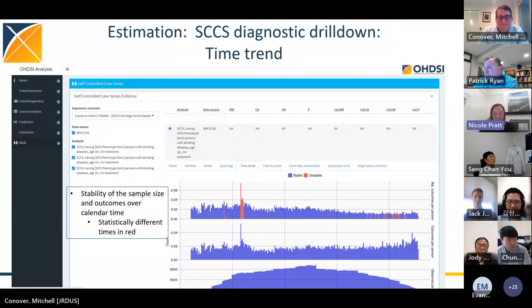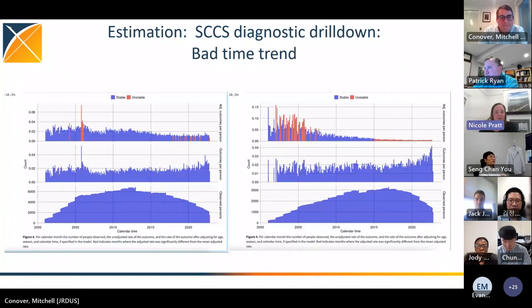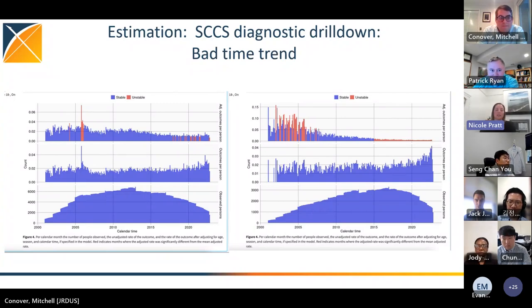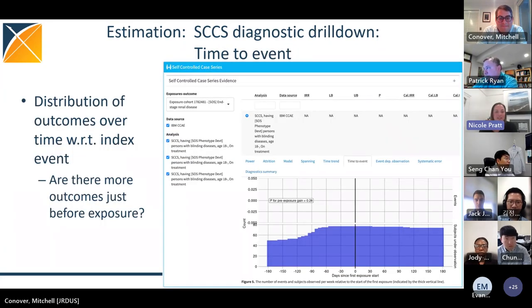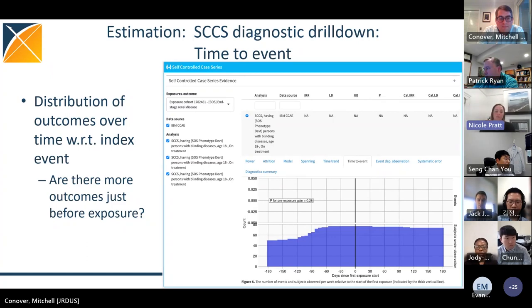The last SCCS assumption checked is protopathic bias — whether the probability of outcome is independent of exposure. We examine whether the rate of outcomes in the pre-exposure period is unbiased. Sometimes patients are more or less likely to get an exposure because of the outcome (e.g., hospitalization leading to exposure, or contraindication). The SCCS can address this by partitioning out a pre-exposure risk period, and this diagnostic tests that by comparing the rate in the exposed period with the rate in the unexposed period.